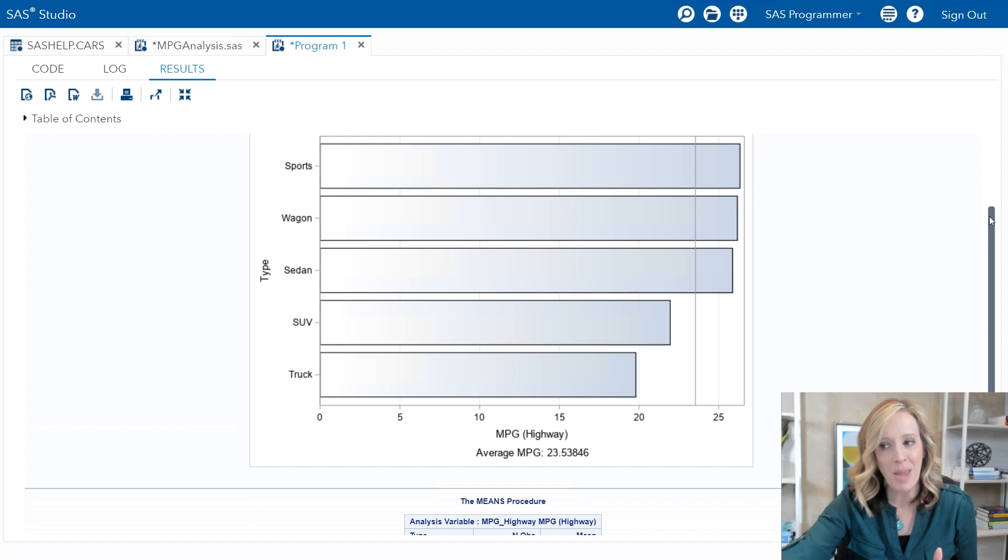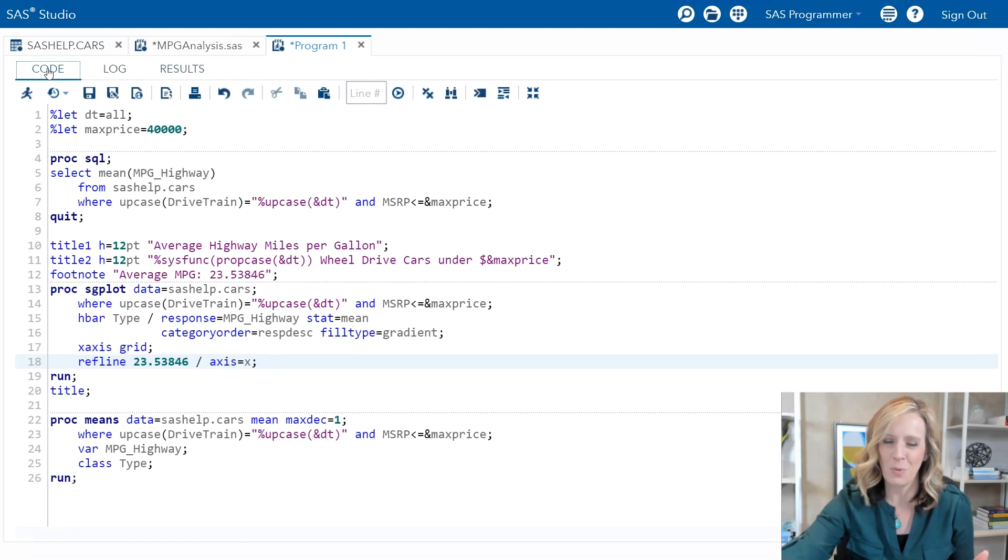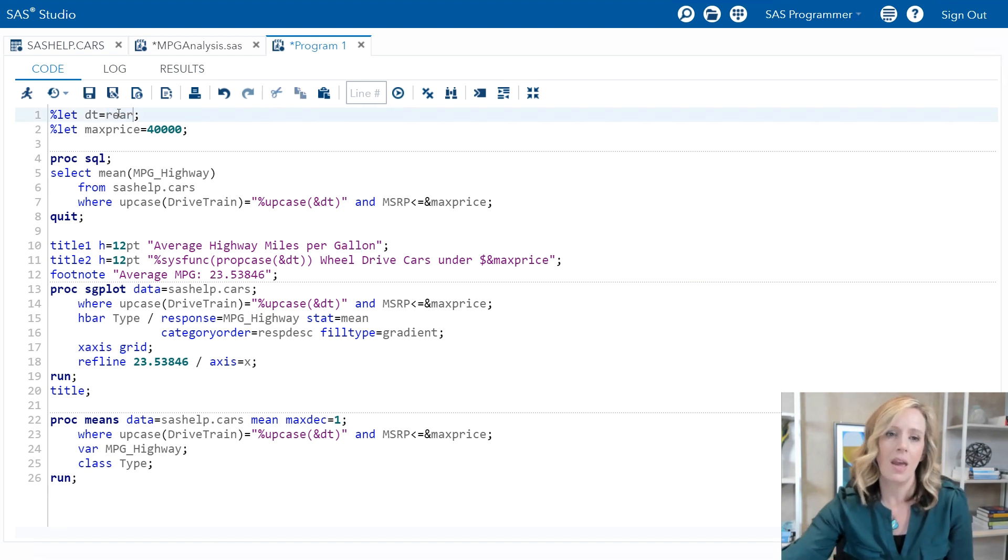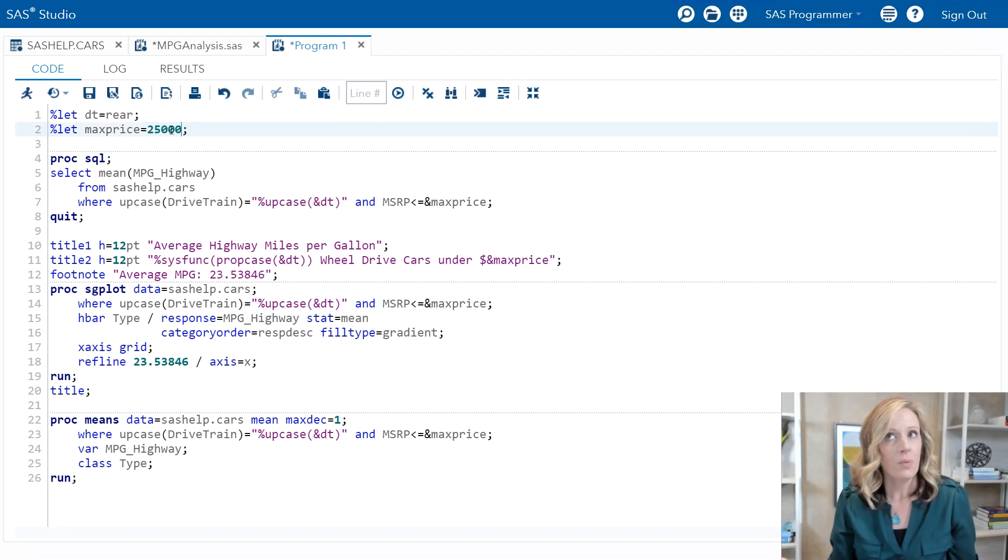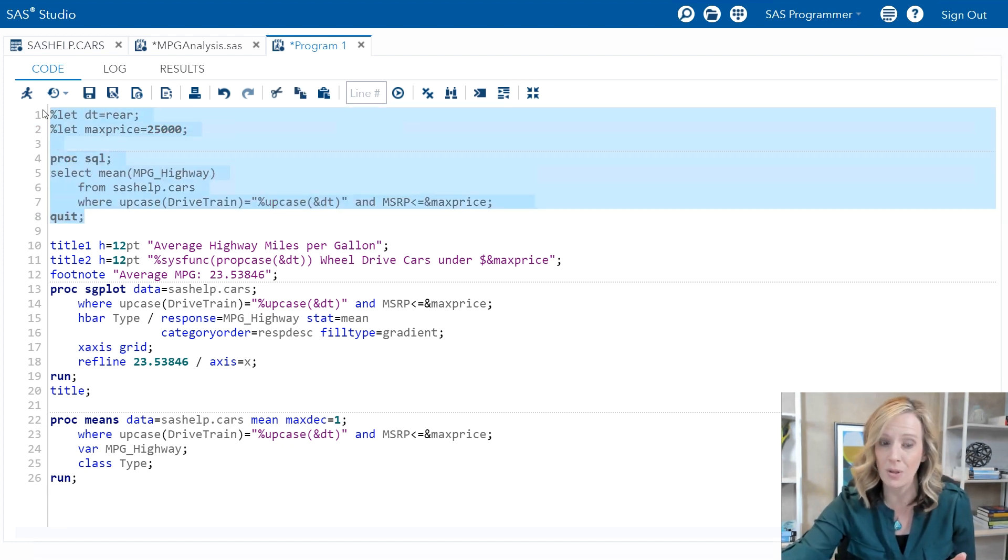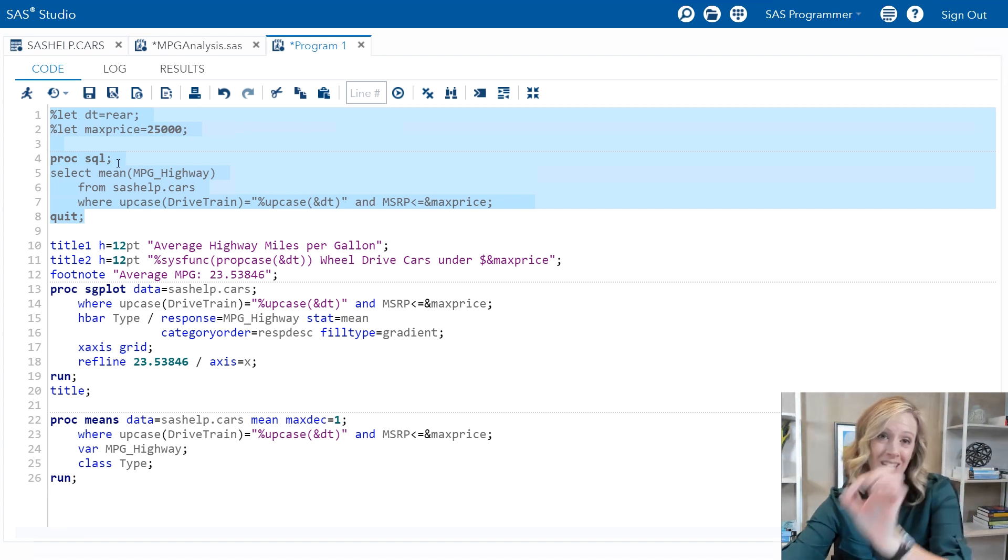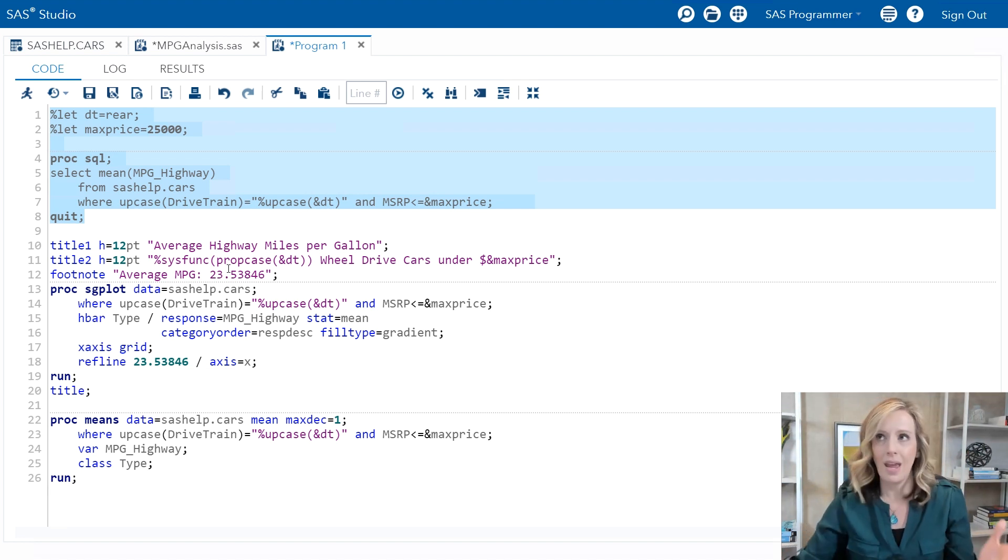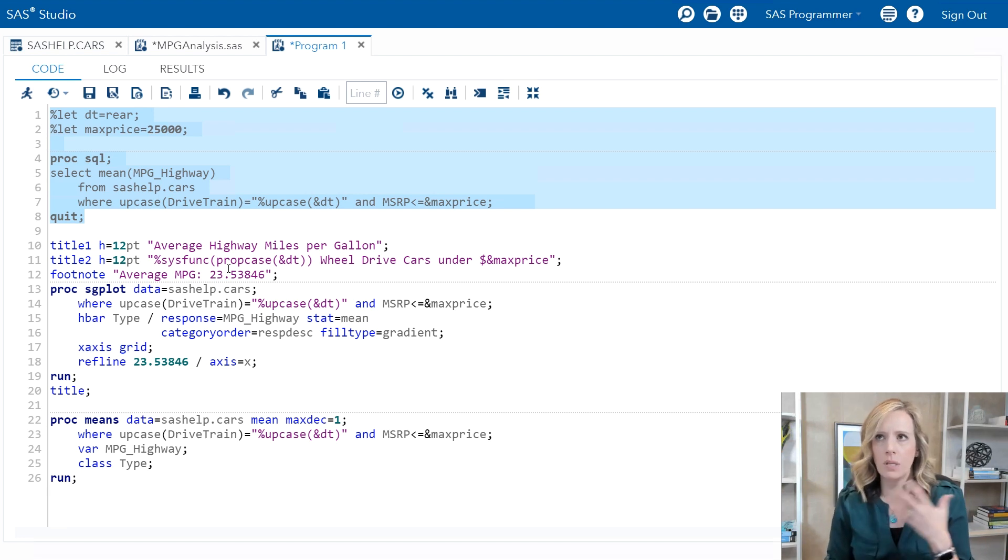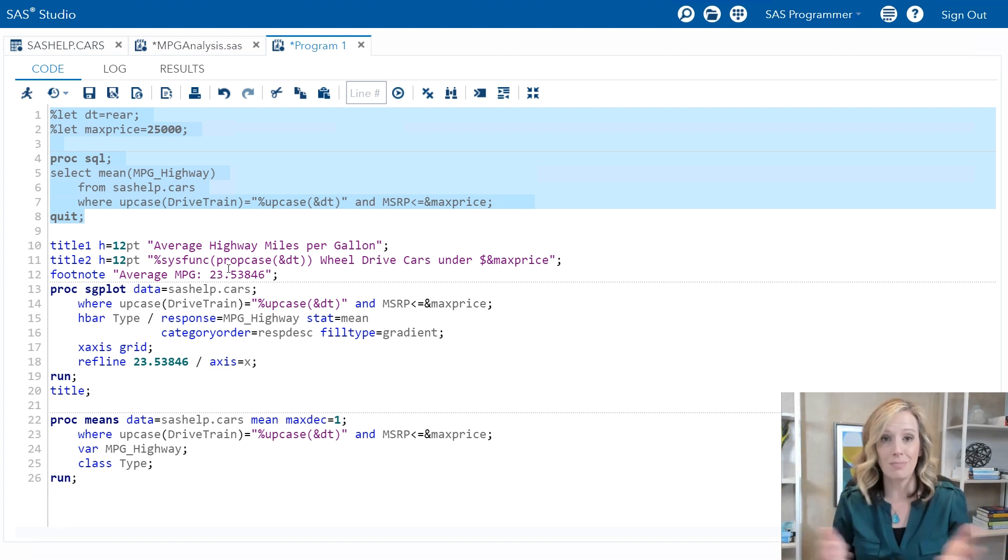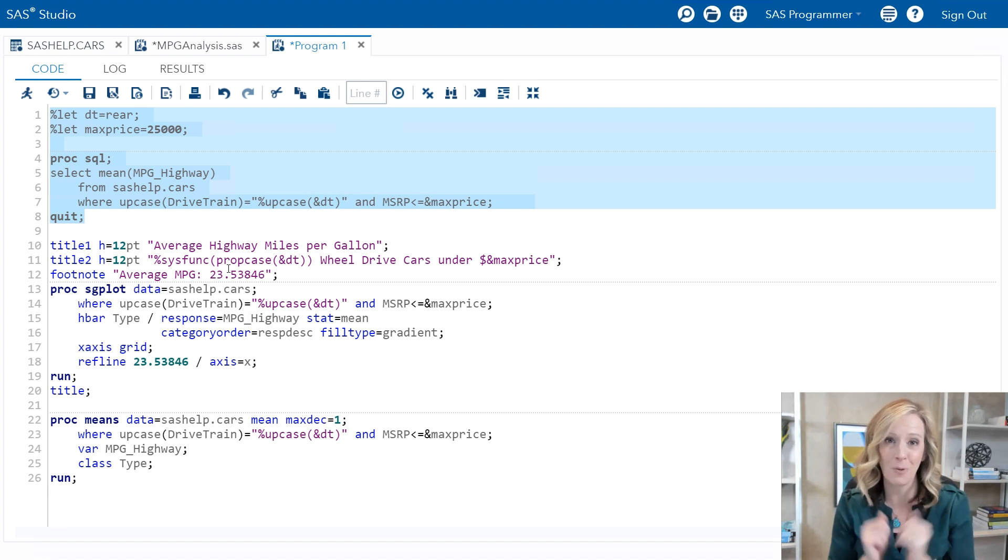But think about this from a maintenance perspective. If I go back to the original program and decide, you know what, I'd like to look at rear wheel drive cars and I want a subset for anything less than twenty-five thousand dollars. Well, I've got to update this program in two steps, because first I have to run the SQL step with the new values in order to calculate that overall mean. And then I have to take that number and copy and paste it into all the right places. Again, that makes it really easy to miss a step, to accidentally forget where to put it, and it's just more hands-on. The macro language will write programs that rewrite themselves.